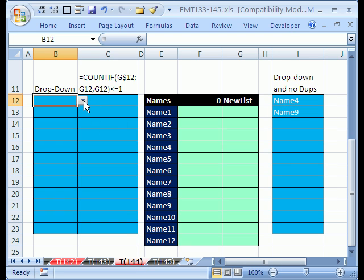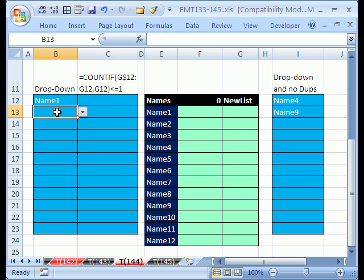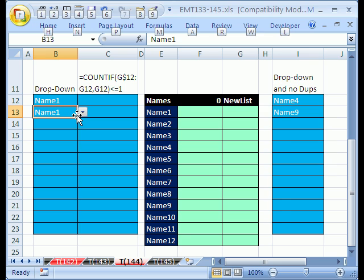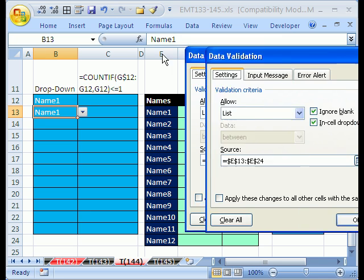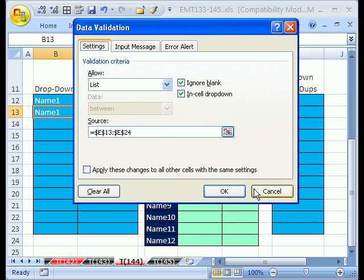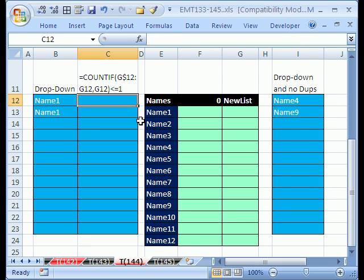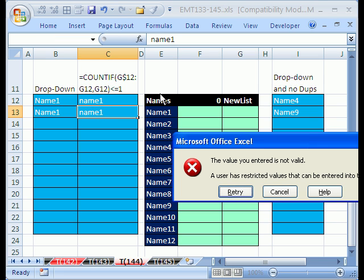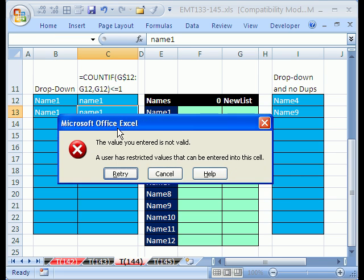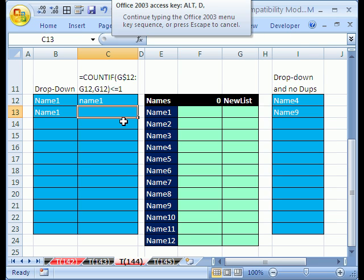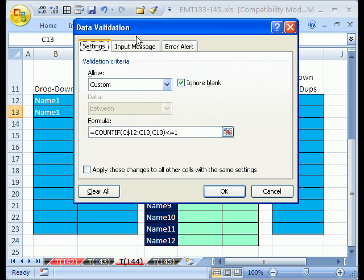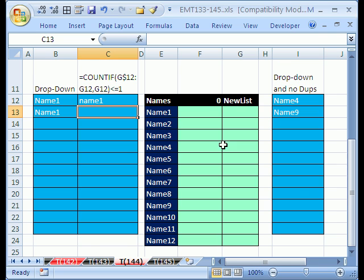Here's the problem. We can do data validation list. If I click in the cell and go Alt D L, that opens up data validation, we can see on the settings, it says list and allow that range right there, which is this range right here. And in a separate cell, we could have a true false formula, this up here that prevents duplicates. This is settings custom and then a true false formula that gets applied all the way down.